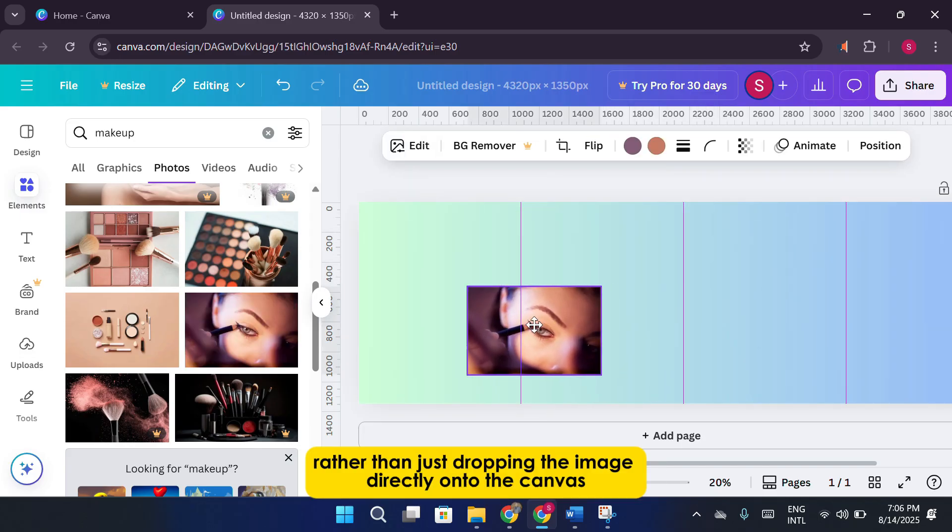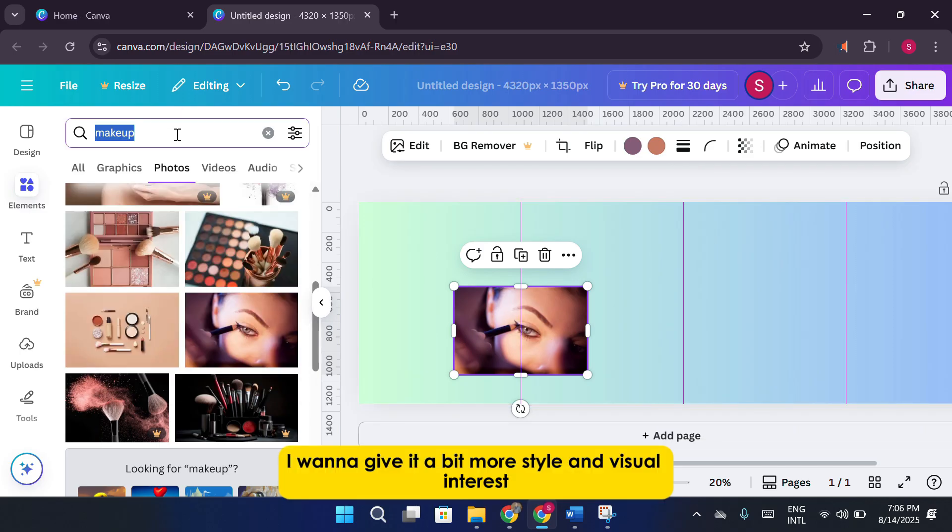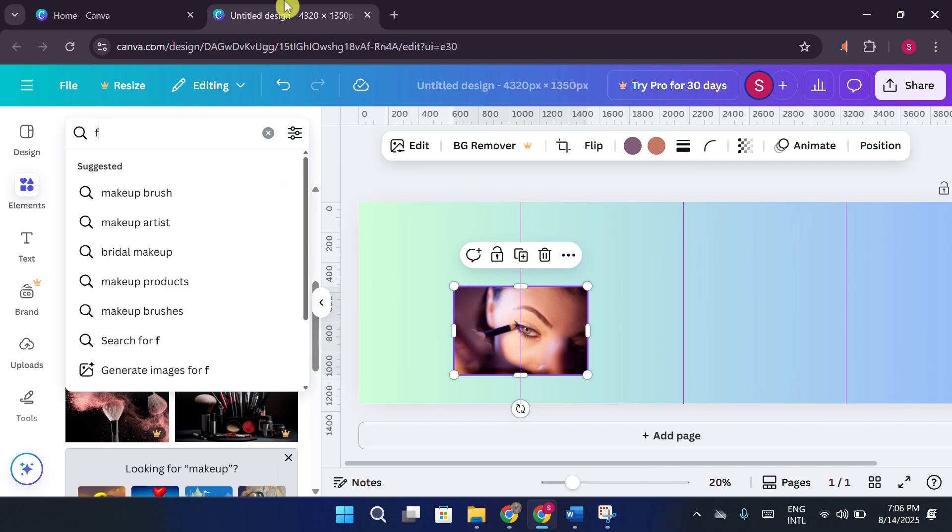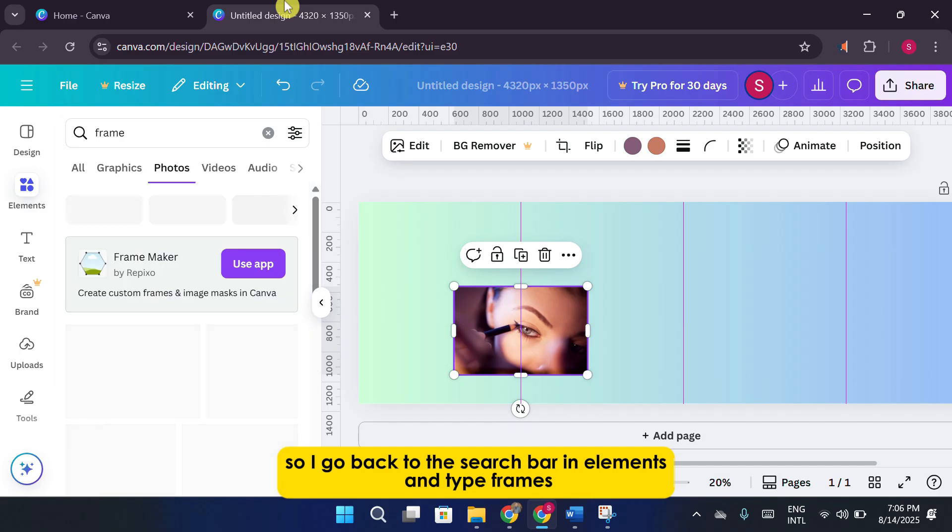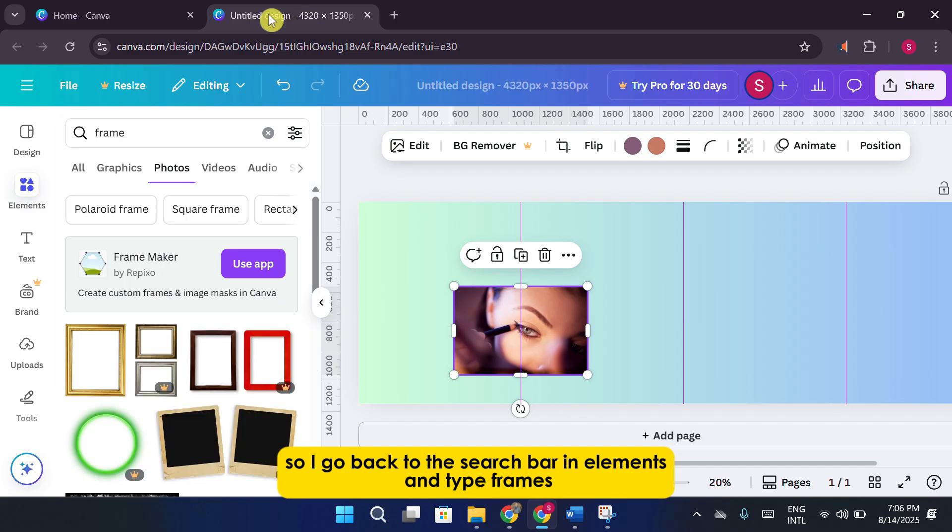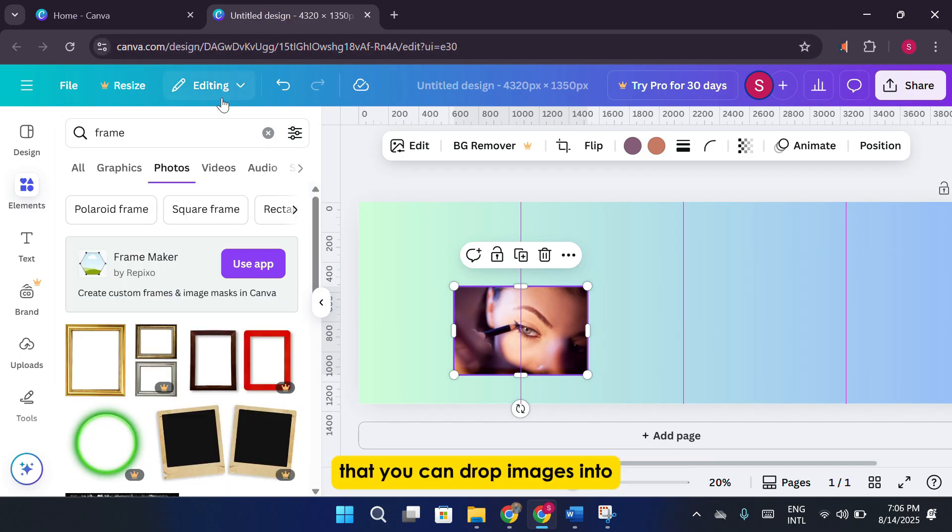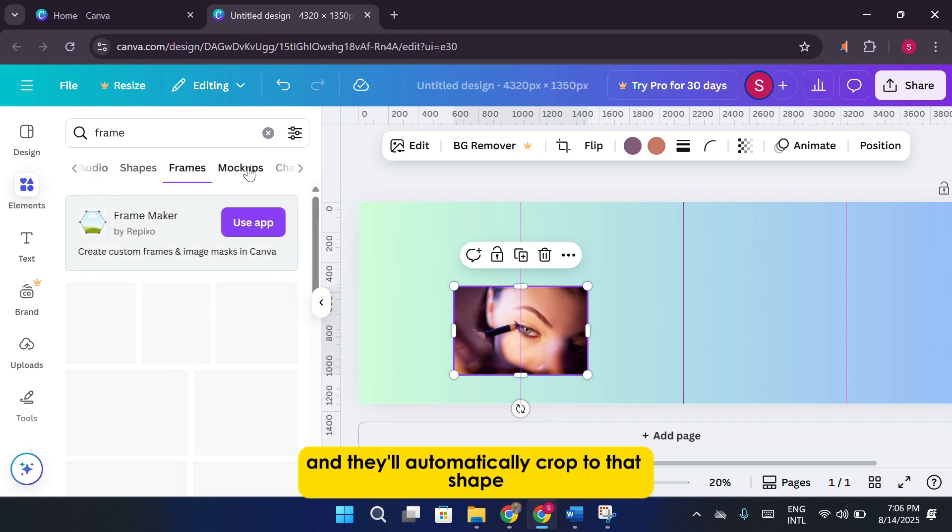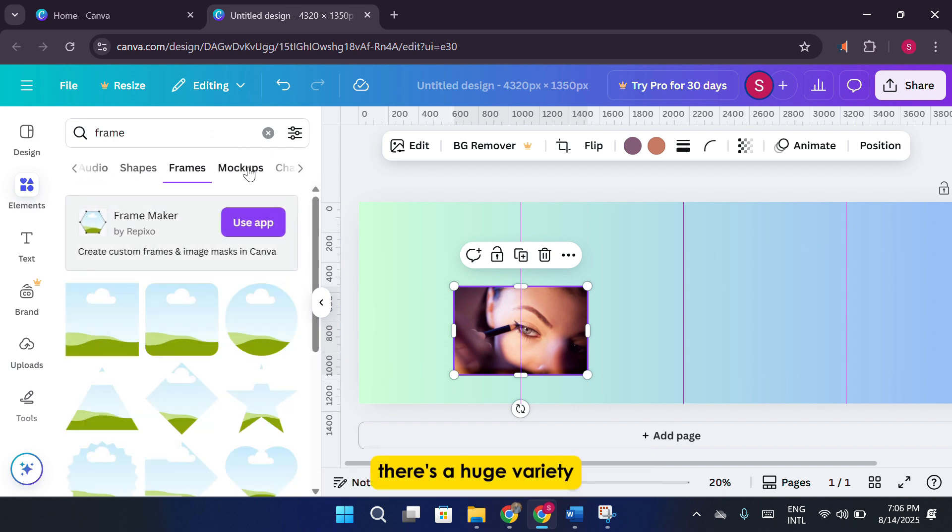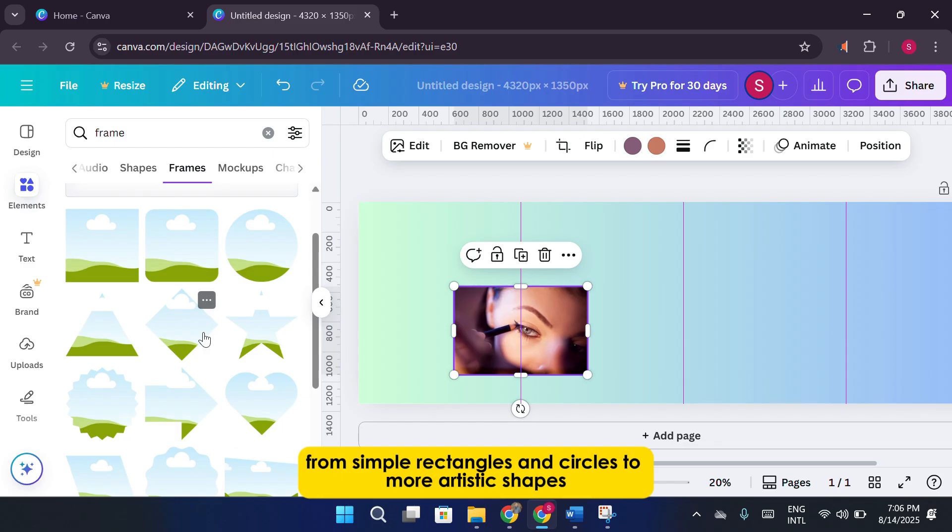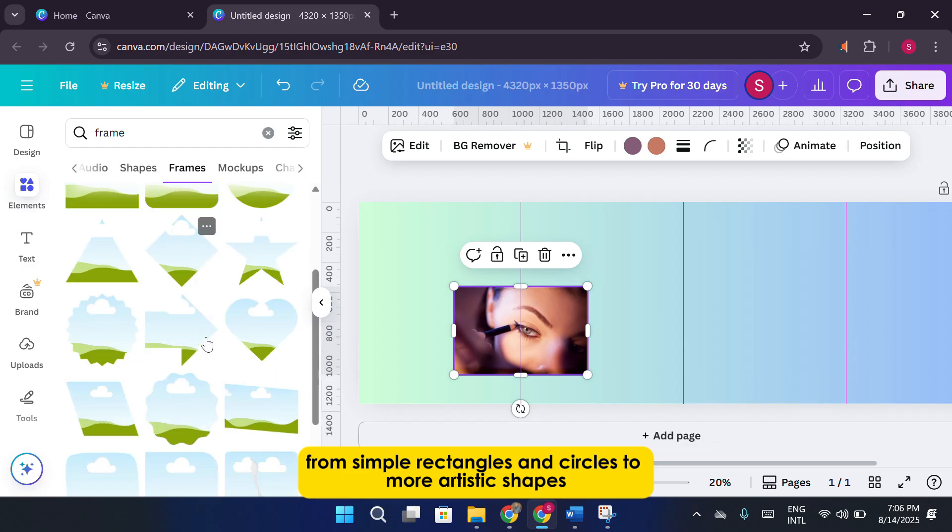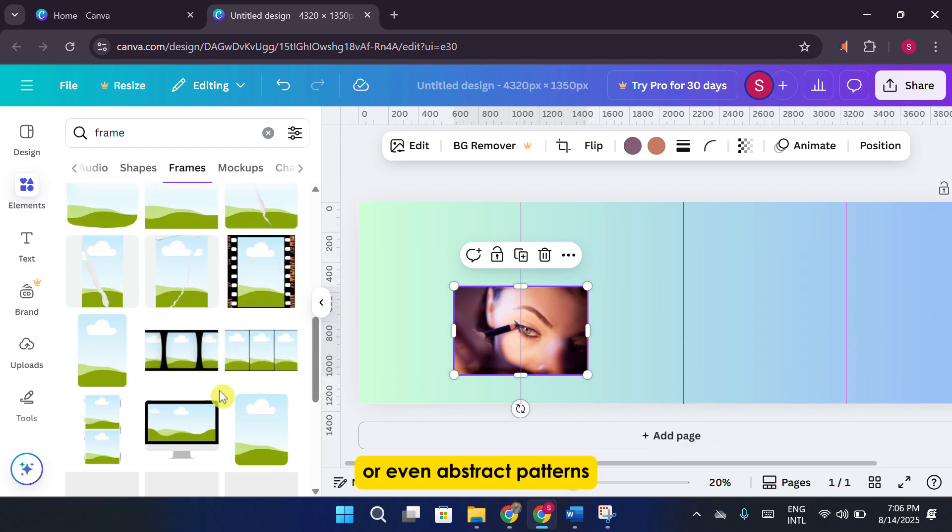Rather than just dropping the image directly onto the canvas, I want to give it a bit more style and visual interest. So, I go back to the search bar in Elements and type Frames. Frames in Canva are essentially placeholders that you can drop images into, and they'll automatically crop to that shape. There's a huge variety, from simple rectangles and circles to more artistic shapes like brushstrokes, letters, or even abstract patterns.